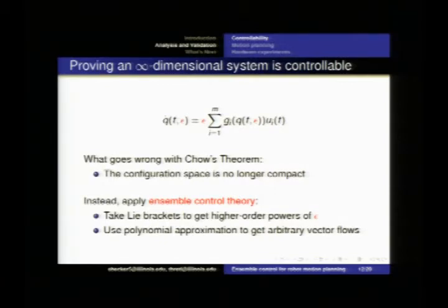So you say: I want you to create a vector flow field from here to here. And I say: well, I can't give you exactly that, but I can approximate it to an arbitrary level of approximation.